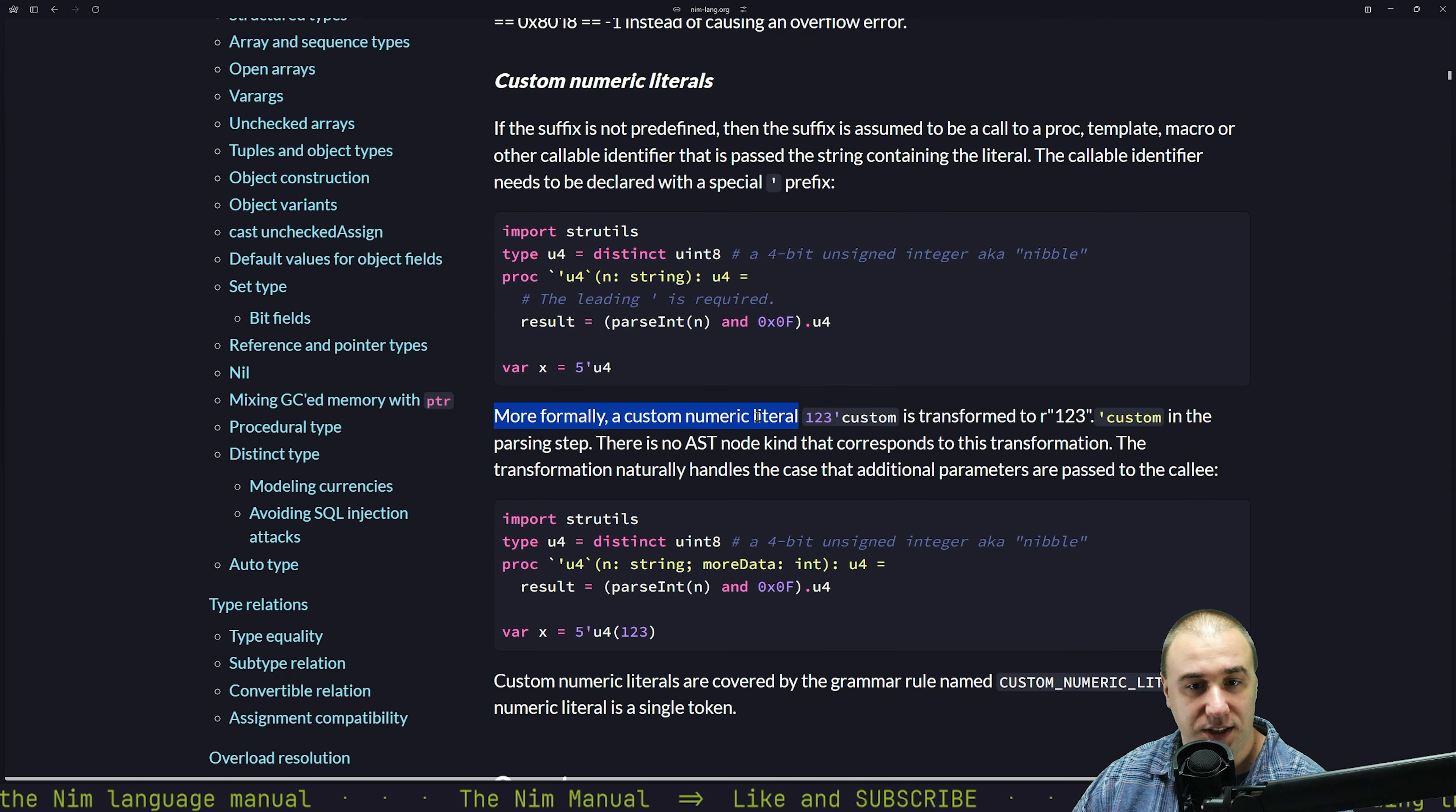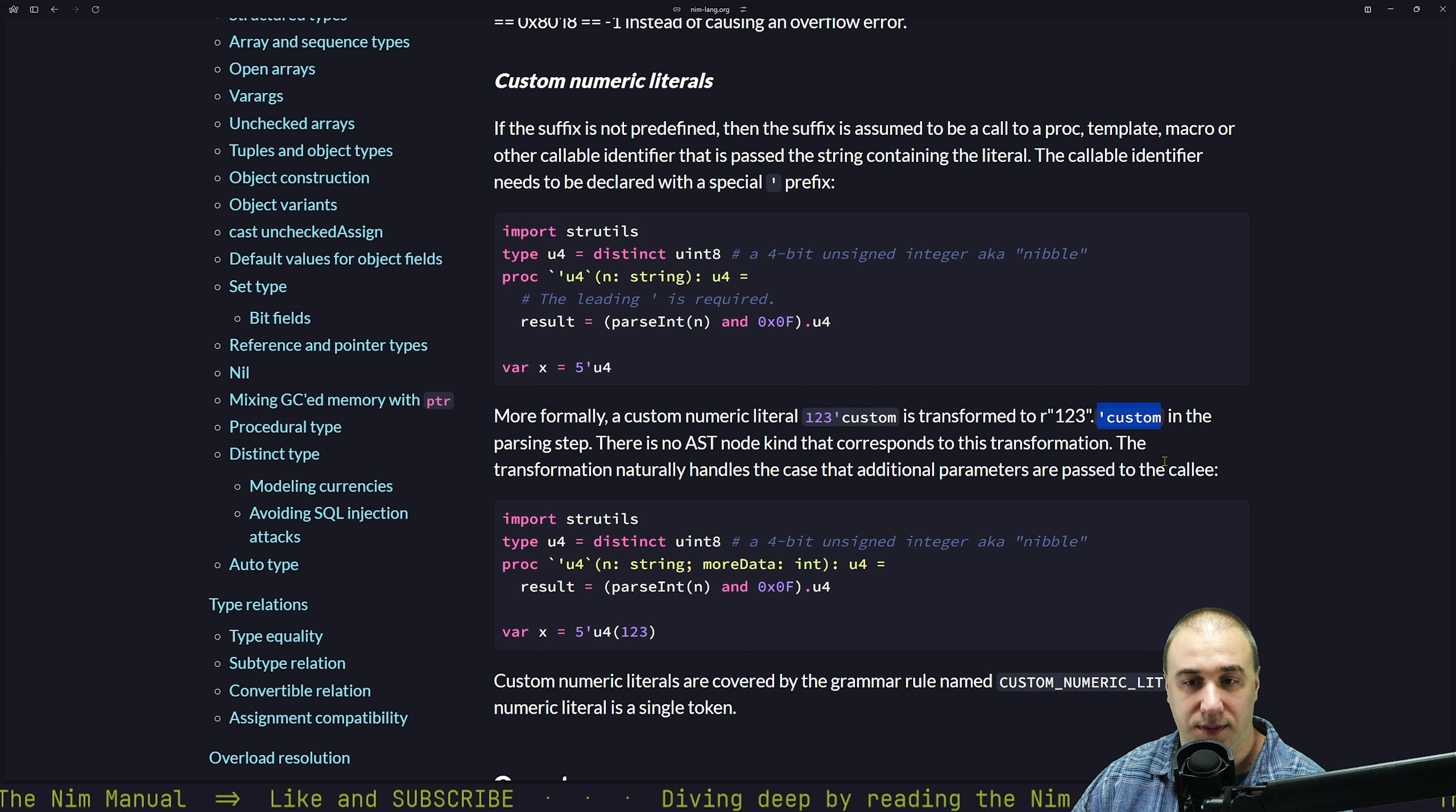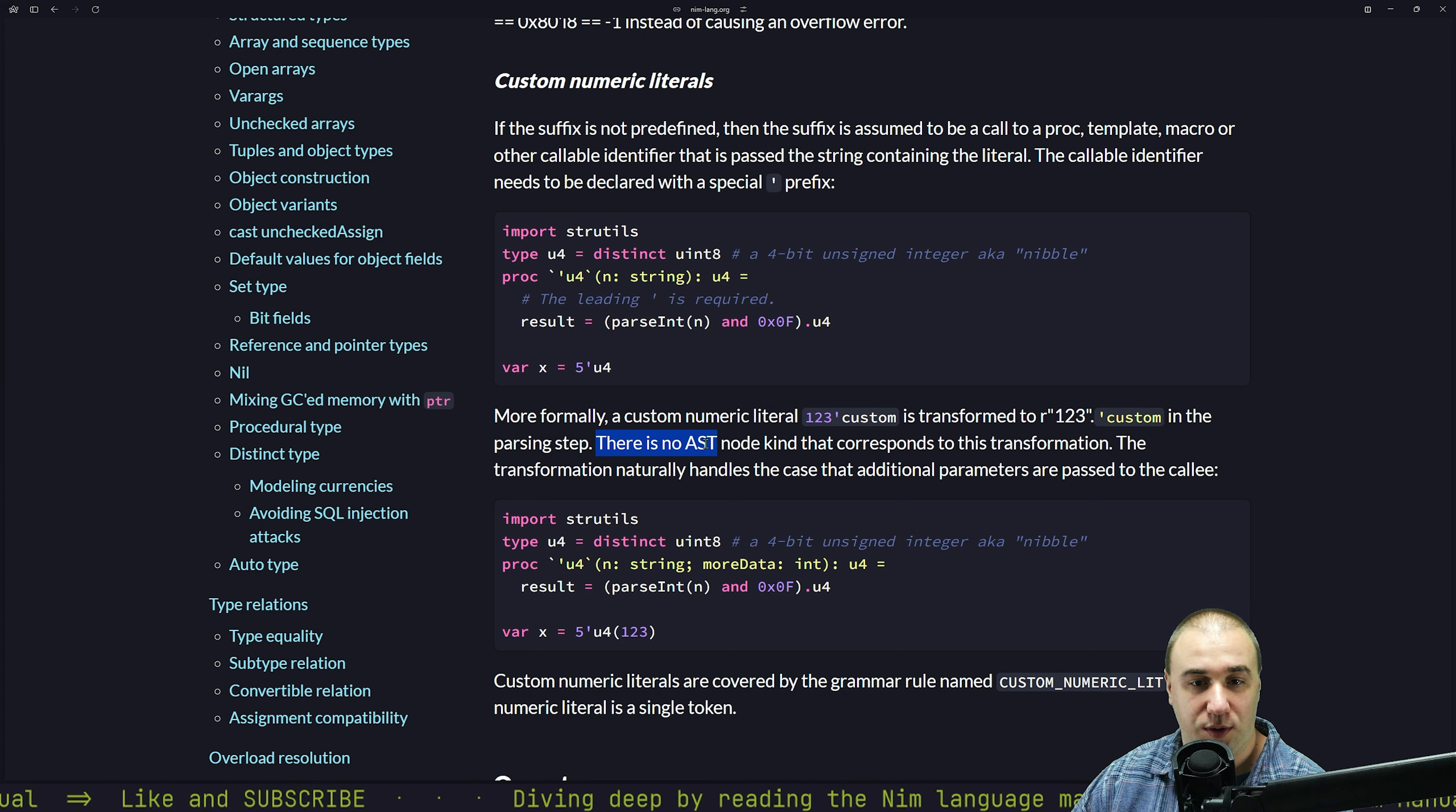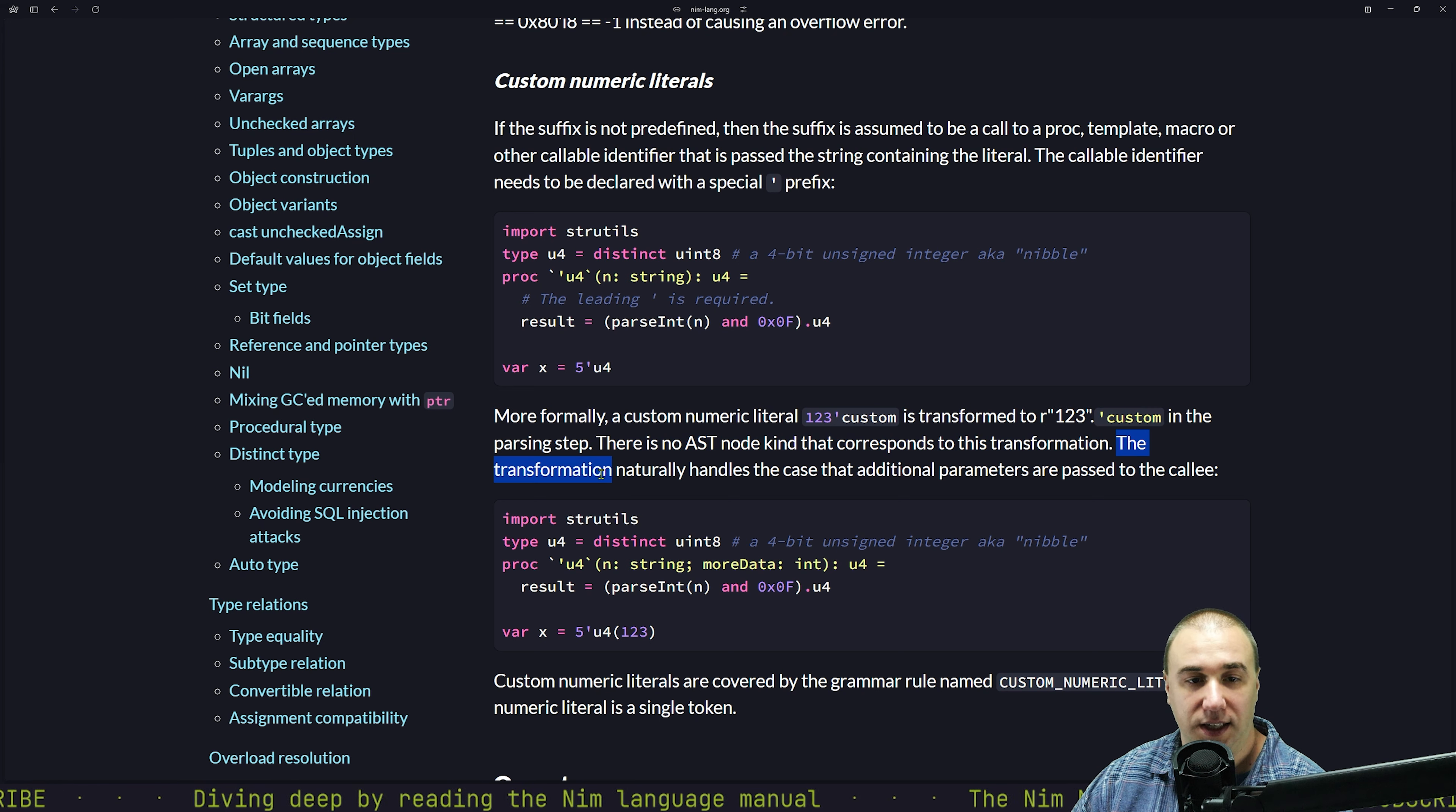More formally, a custom numeral literal one, two, three custom is transformed into R one, two, three, so raw string dot custom. That makes sense. And the parsing step, there is no AST node kind that corresponds to this transformation. So it just literally replaces it with that and that's it.